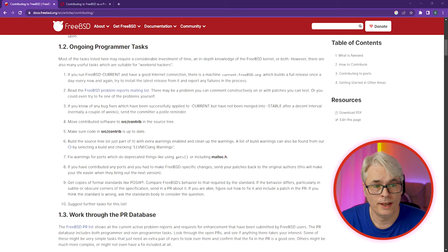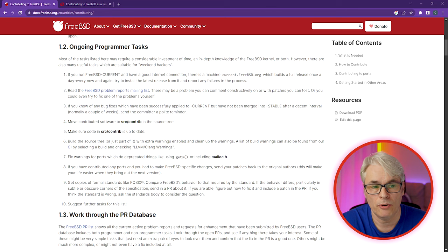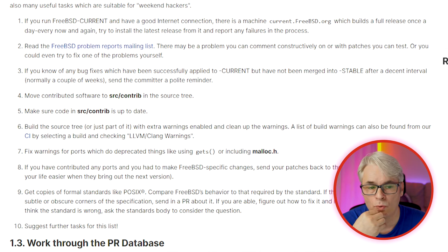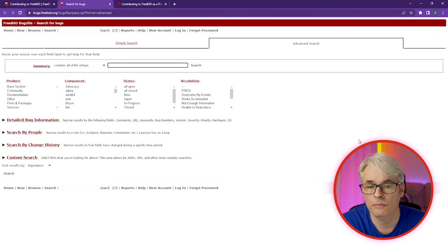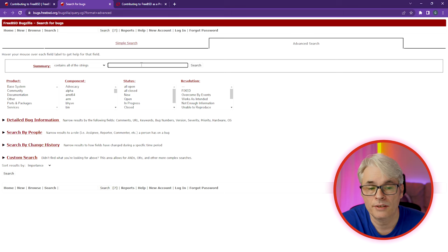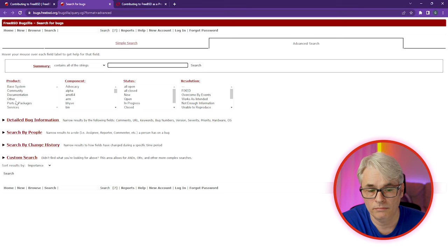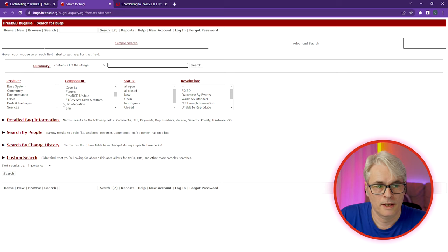Ongoing programmer tasks — there are quite a few, and this really suits people who are good with coding. FreeBSD-CURRENT is a great way to get involved with updating the source code itself. Read through the problem reports on the mailing list or in the PR database, which is Bugzilla. Get on Bugzilla and have a look — there may be a problem you can constructively work on, create patches for, and get them submitted to the FreeBSD project.